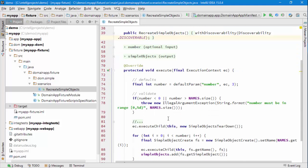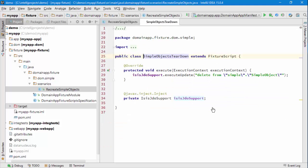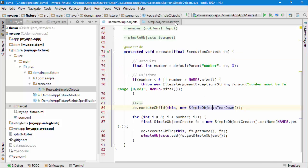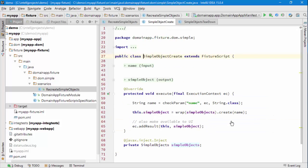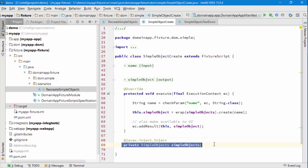What that's going to do is call a couple of sub fixture scripts in turn. One's called do a teardown which just deletes from the underlying table, and then the next one calls another Fixture Script that will go ahead and create an object by calling into an injected service.